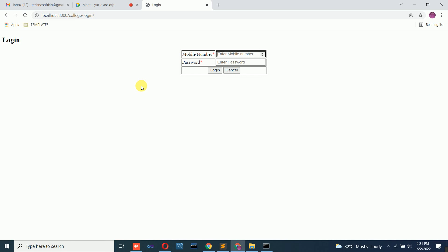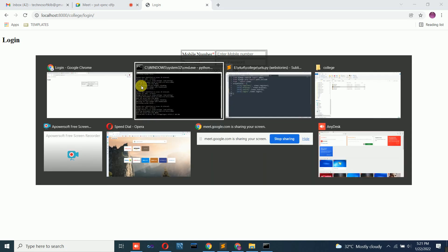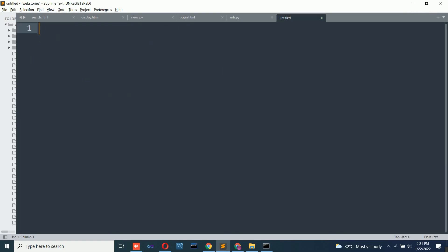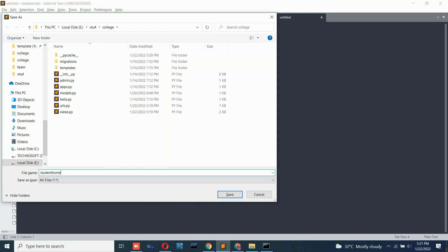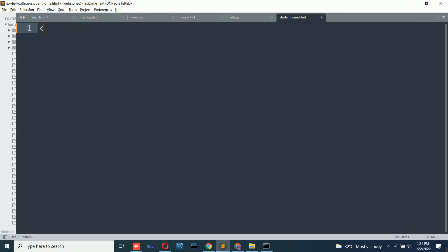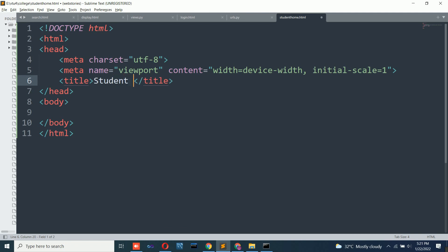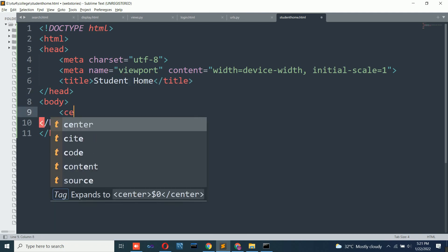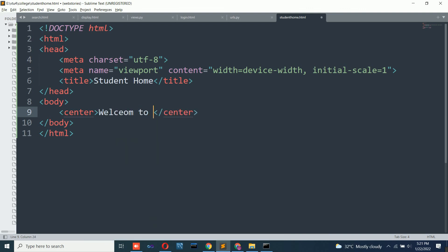Create one more page called 'student_home.html'. Add a center tag with the message 'Welcome to Student Home Page'. This page does not need its own function for now — it will be called by the render function from the login view when login is successful. The login function will redirect to this student home page upon successful authentication.